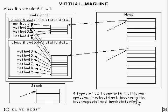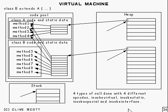InvokeStatic, that's used to call static methods. There's InvokeSpecial, that's used for two purposes.